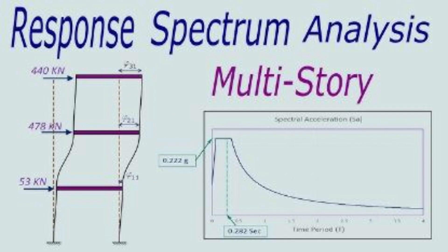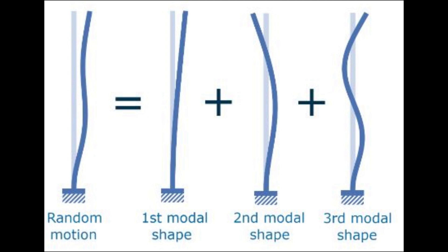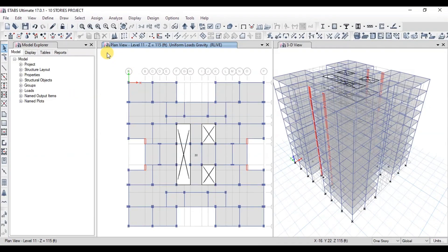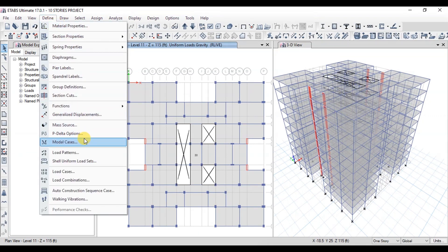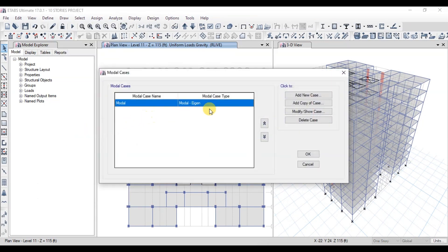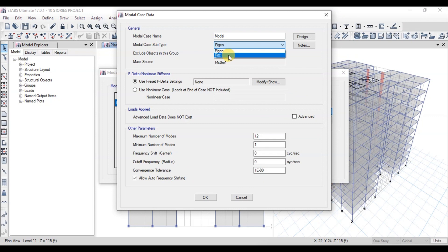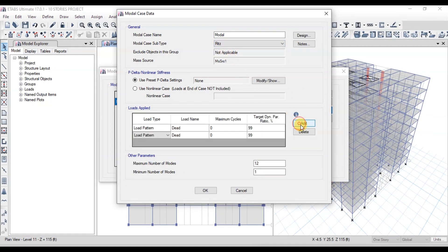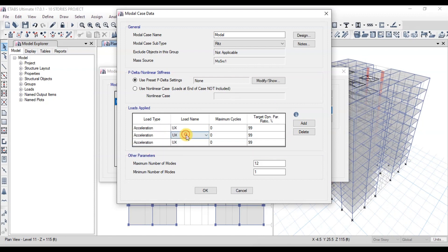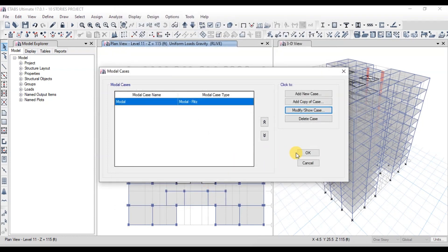We will perform response spectrum analysis to check the structure's response in earthquake. We will define a response spectrum function based on our site conditions and define modal cases to view the mode shapes of our building. Go to the Define tab, click on Modal Cases, then click on Modify. Change the type to Eigen modal. We will add three cases and change the load type to acceleration. Change the second case direction to UX and the third case direction to UZ. Also change the number of modes to 20. Our modal case has been defined.